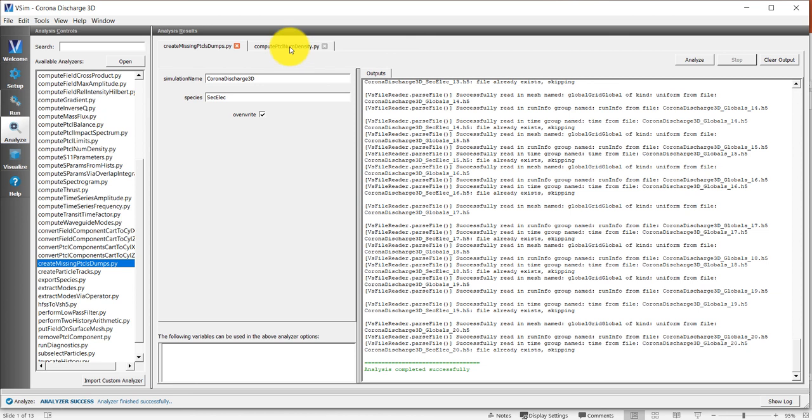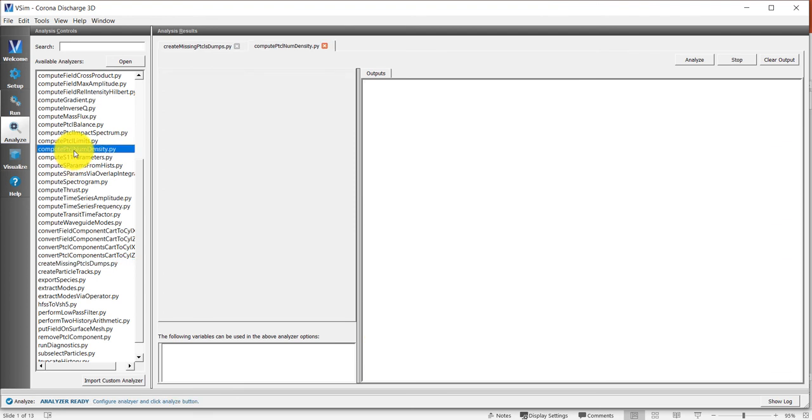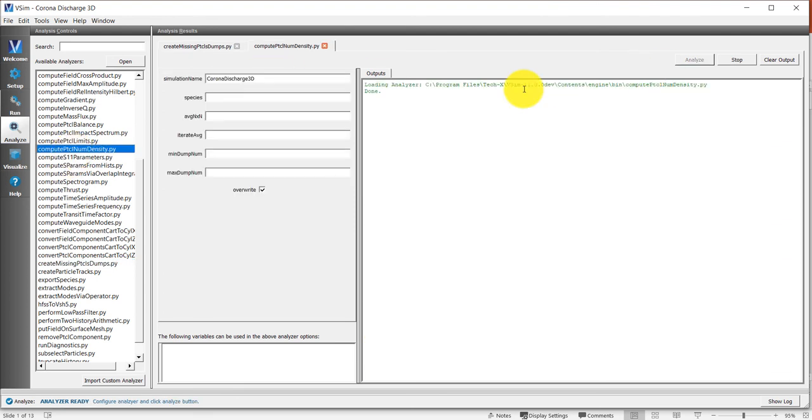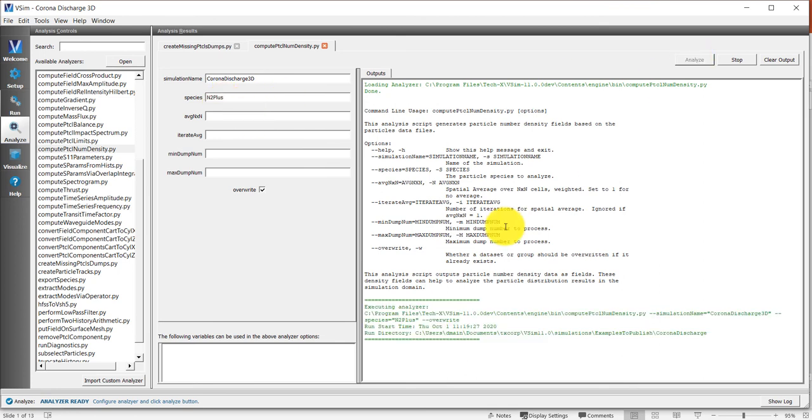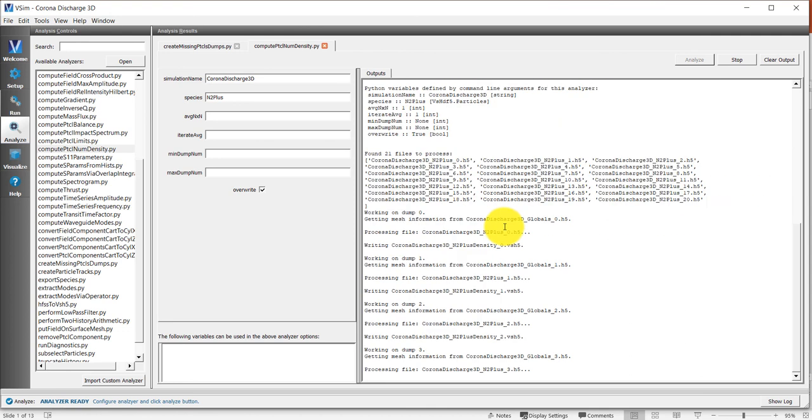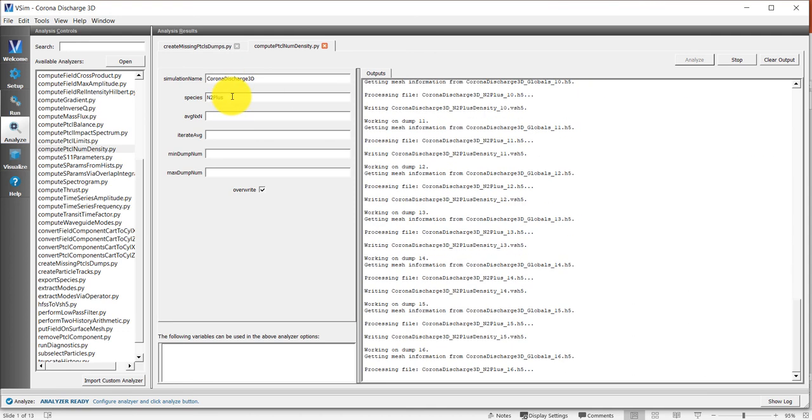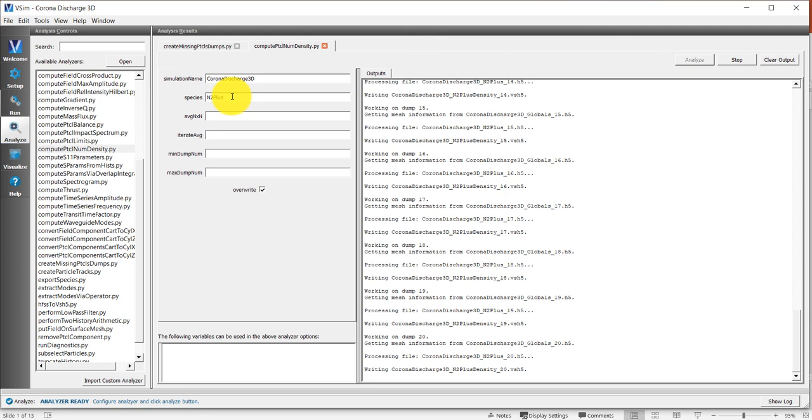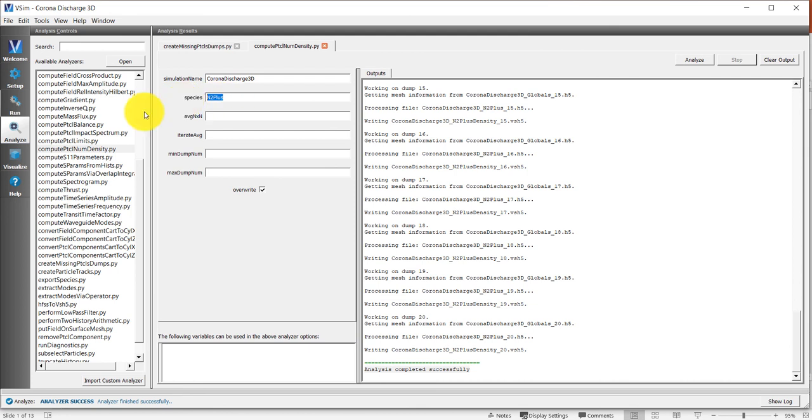If we just look for compute particle number density and then put in the species name, that will compute the particle number density for nitrogen plus. You know it works when it says analyzer completed successfully. We can do the same for secondary electrons.